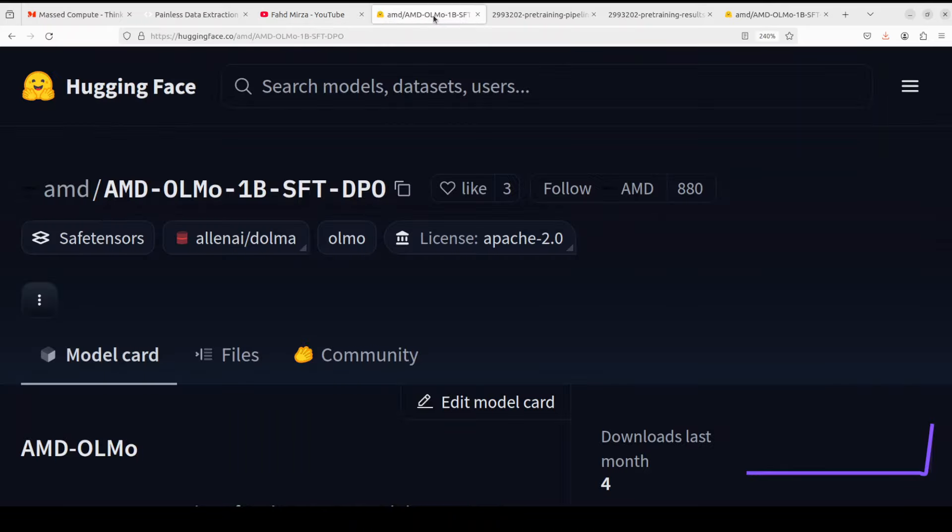Now it is really good to see that this Apache 2 licensed AMD OLMo 1 billion models are open to the public with no restrictions, which is really very good for the community and for AI. There are three models which have been released by AMD in this family. The first one is a pre-trained model, AMD OLMo 1 billion. The second one is AMD OLMo 1 billion SFT or supervised fine-tuning.